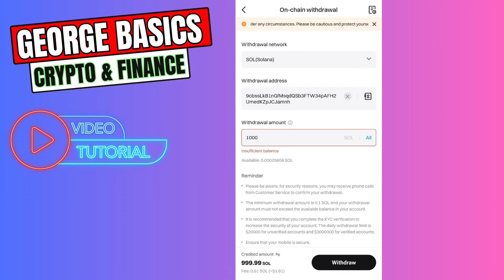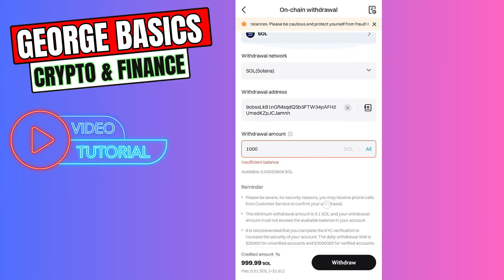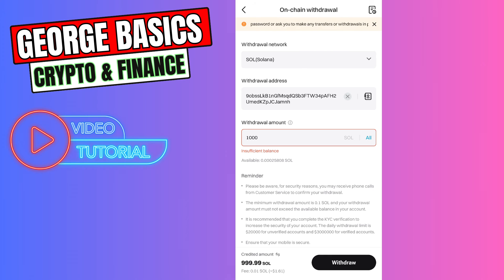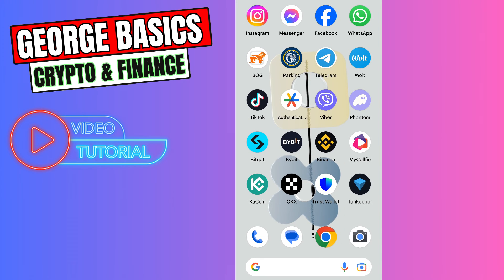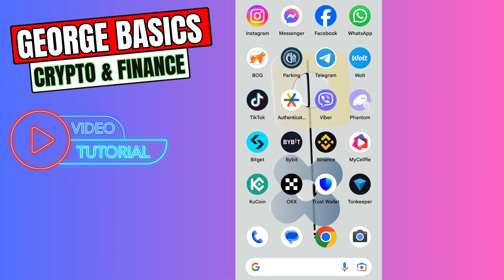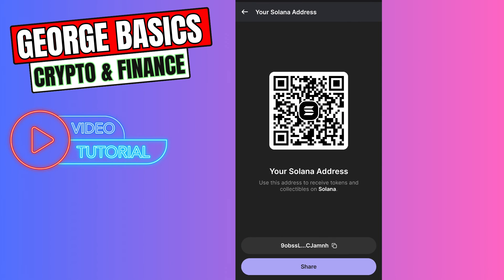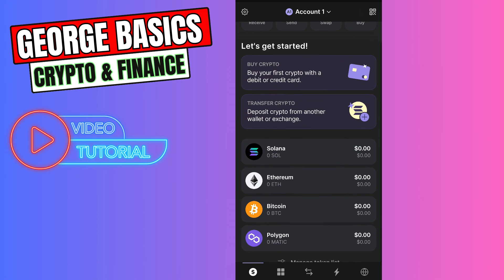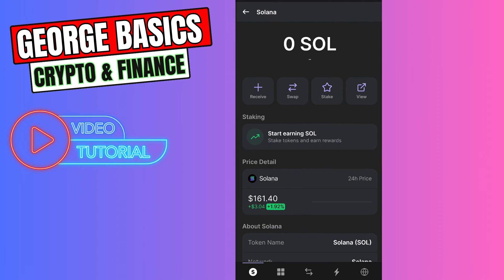So if everything is correct, you need to click Withdraw button right here. Finalize the transaction and in maximum 5 minutes you can check your Fantom wallet balance. Just open your Fantom wallet and on the main page you will see your Solana balance.